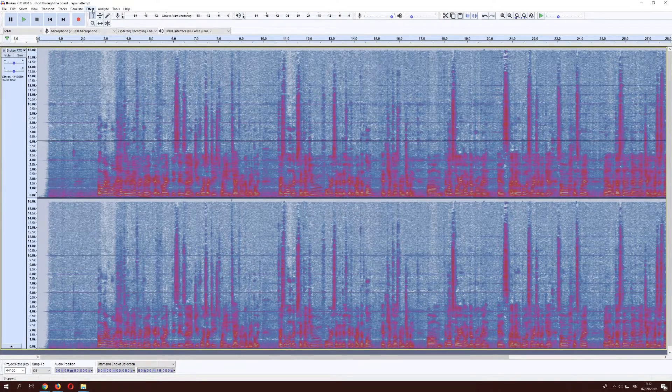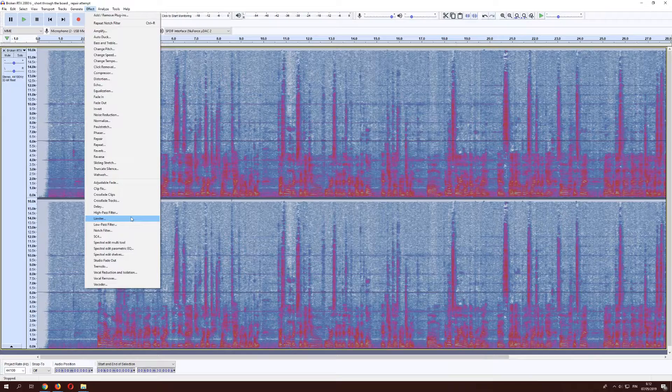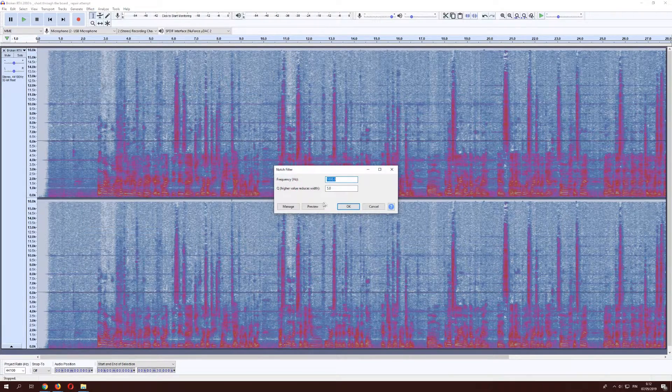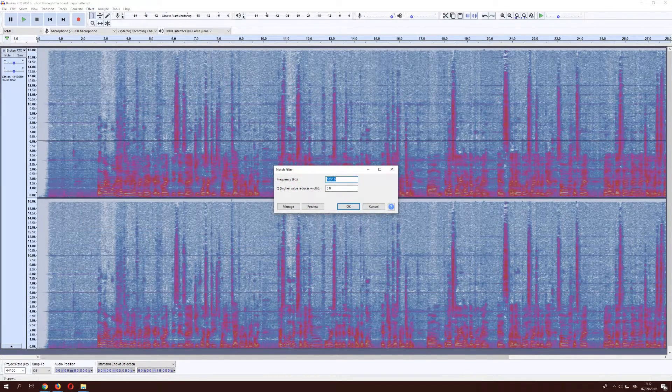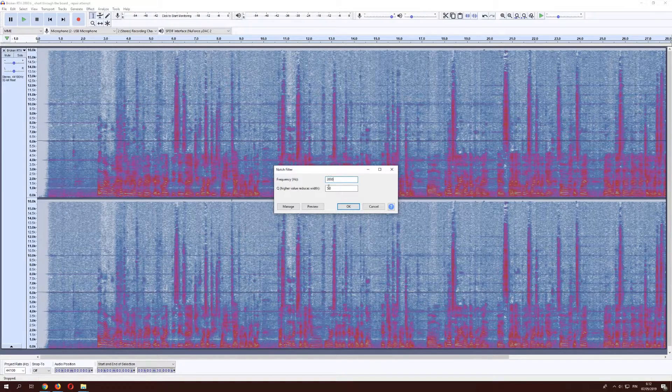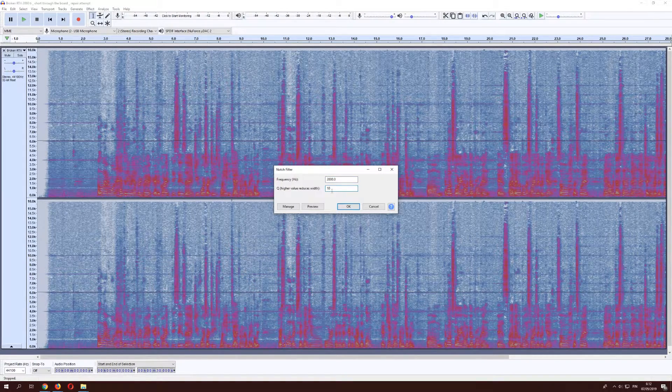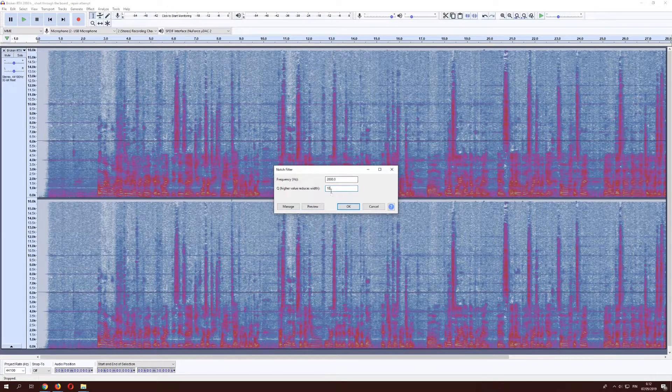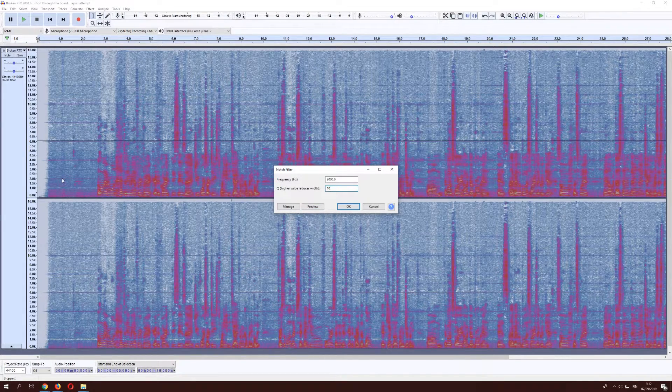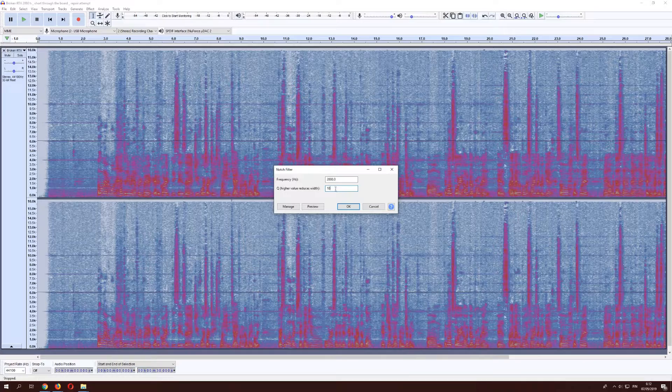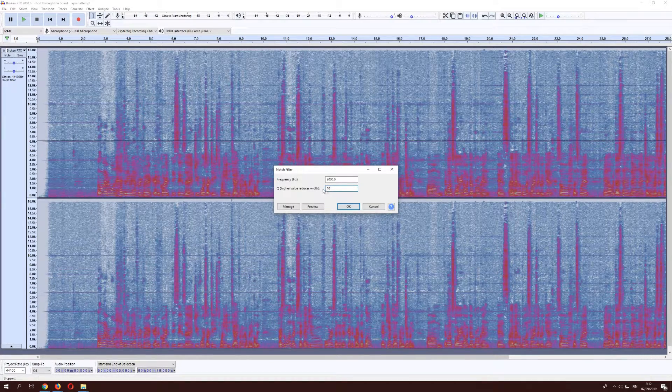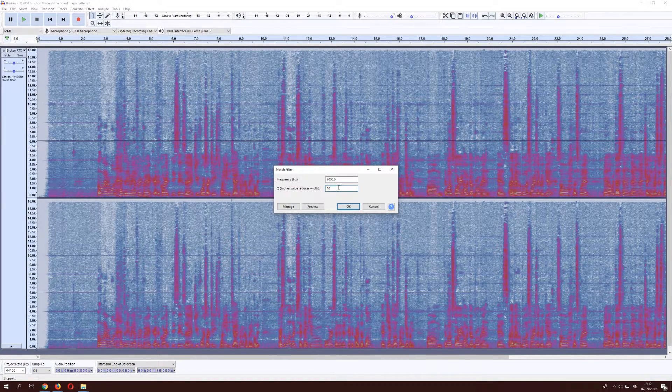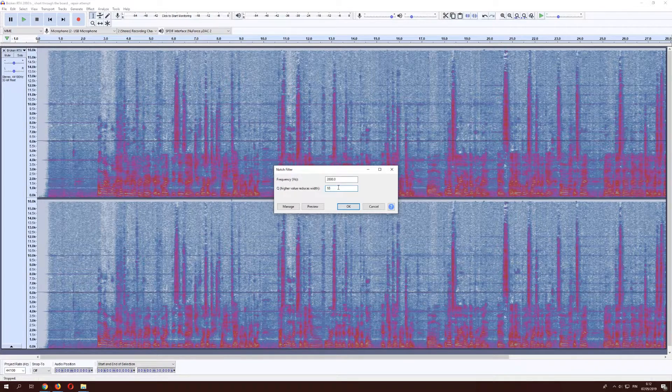And then we'll do the same thing for 2,000. And we'll set this to 10. Can't remember why, but it seemed that with every 1,000 Hertz you went up, I added 5 to this, because otherwise it would take more than it needs to.